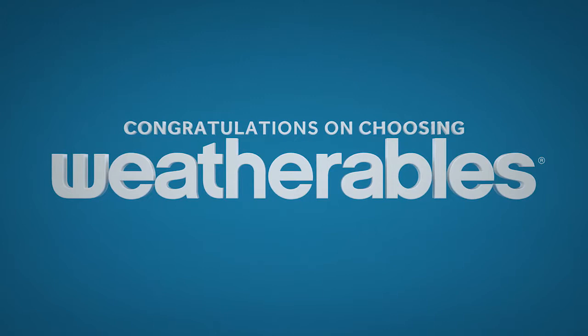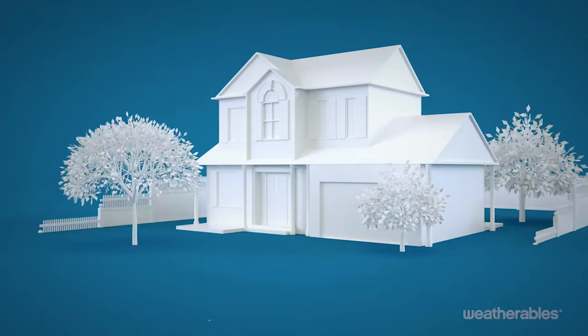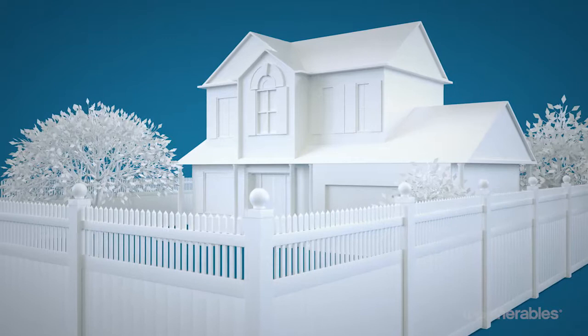Congratulations on choosing Weatherables. The only thing stronger than our products is the service that comes with them. At Weatherables, we know that the best products start with the best materials, which is why you can be sure that your fence is made of the highest grade materials to create the strongest, most durable, and low maintenance product anywhere.